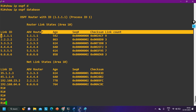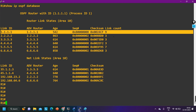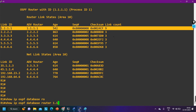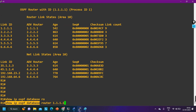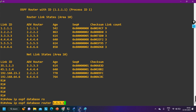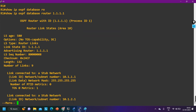Now, 'ip ospf database' shows the database of Router 1. The router will check its own database LSA in detail. It will open its own database for router 1.1.1.1. Always keep in mind: a router opens its database in detail using the link ID. I have run the command 'ip ospf database router 1.1.1.1' - this is the link ID, not the router ID.